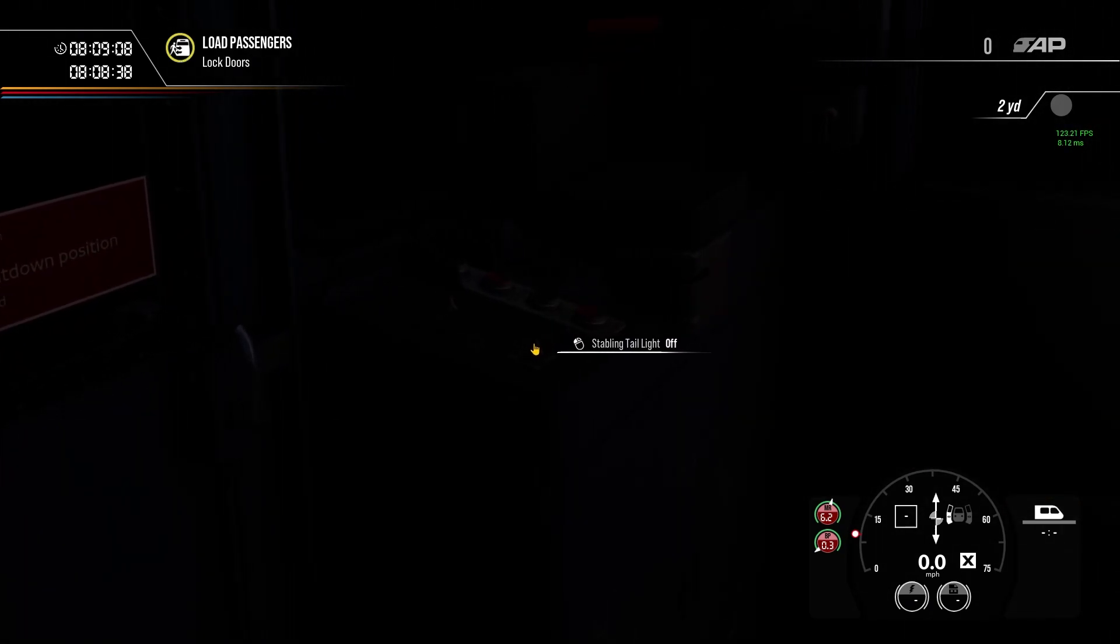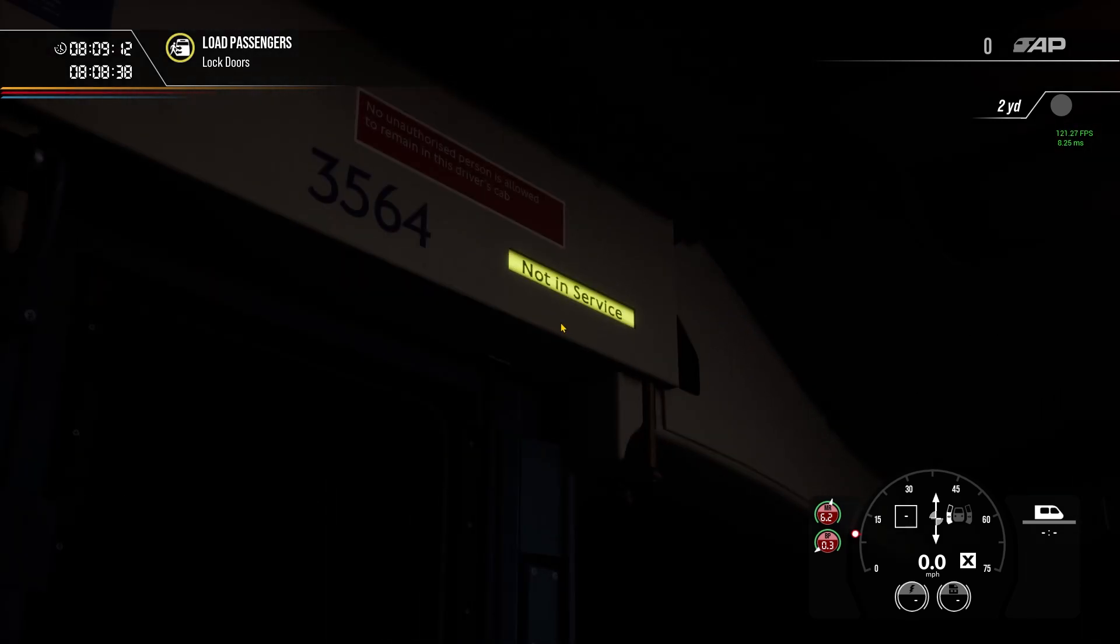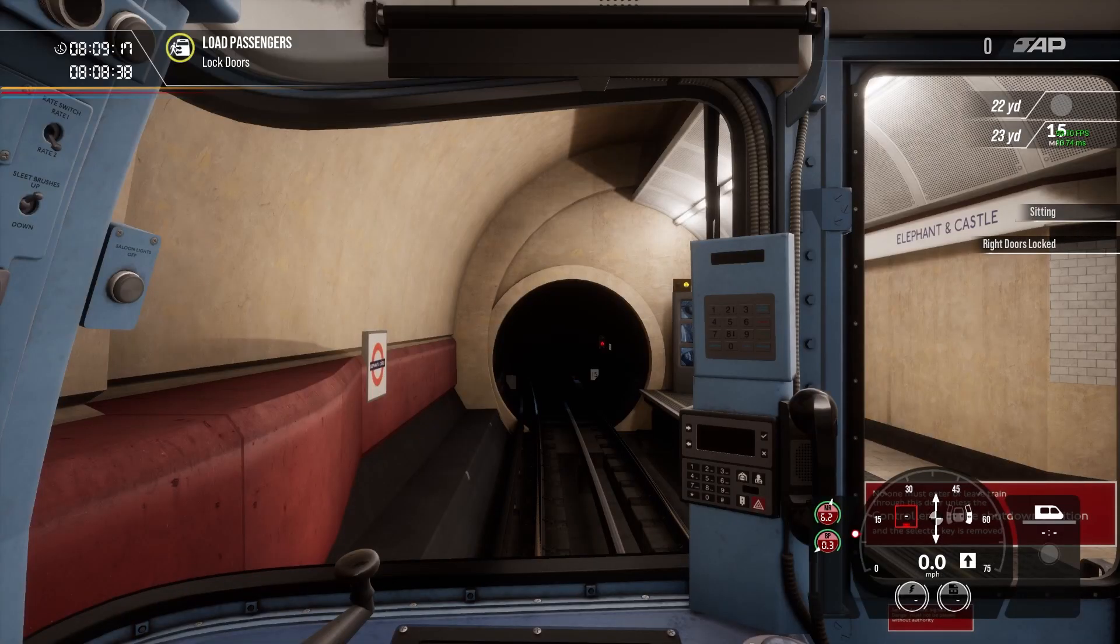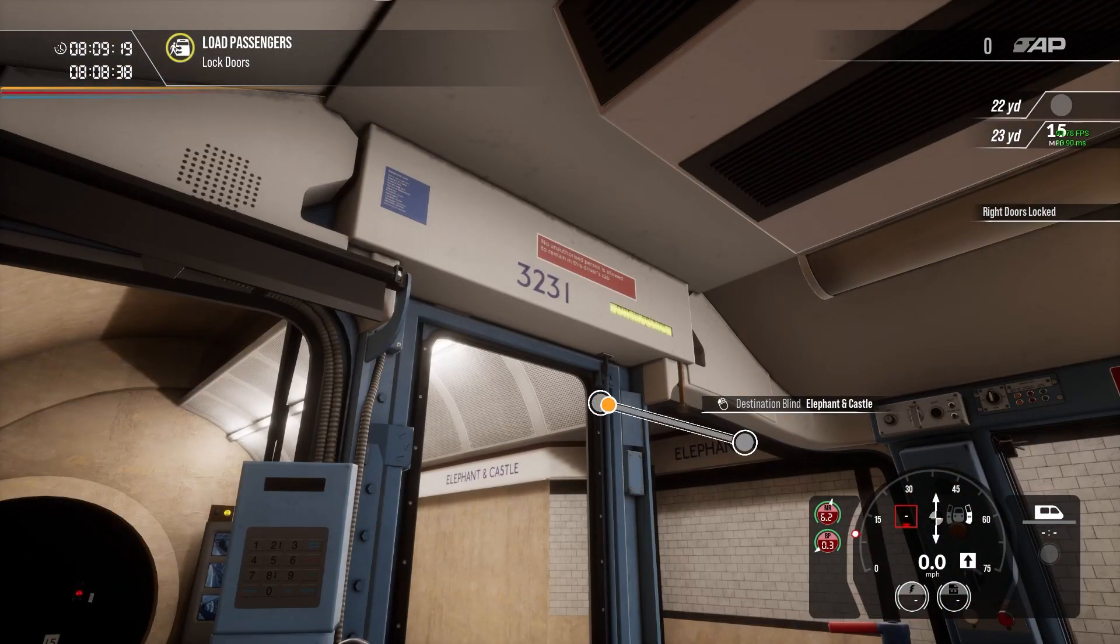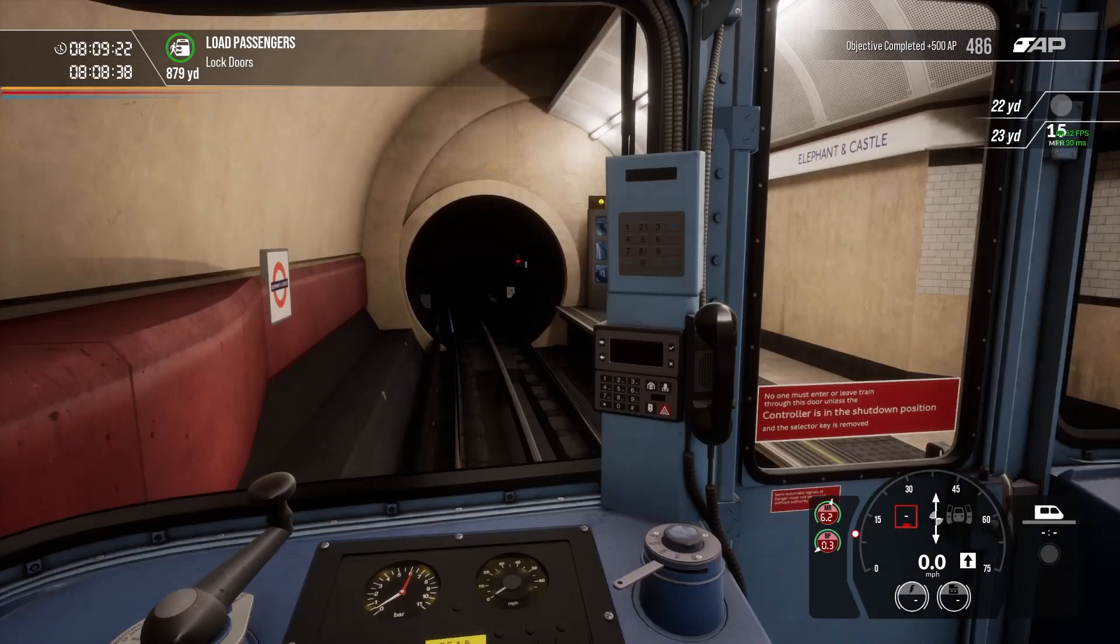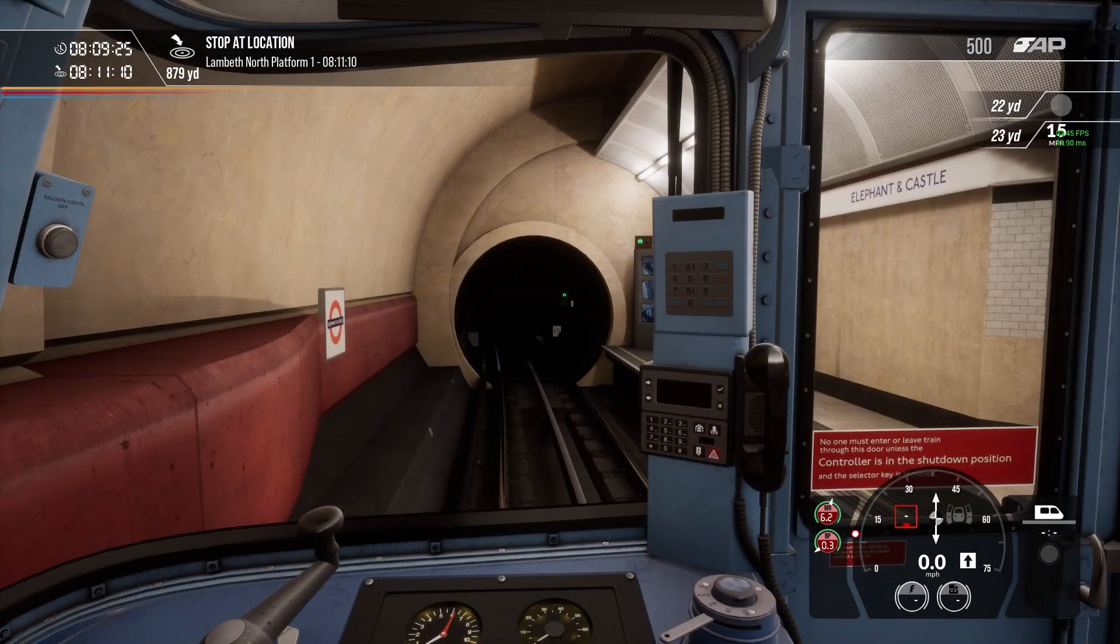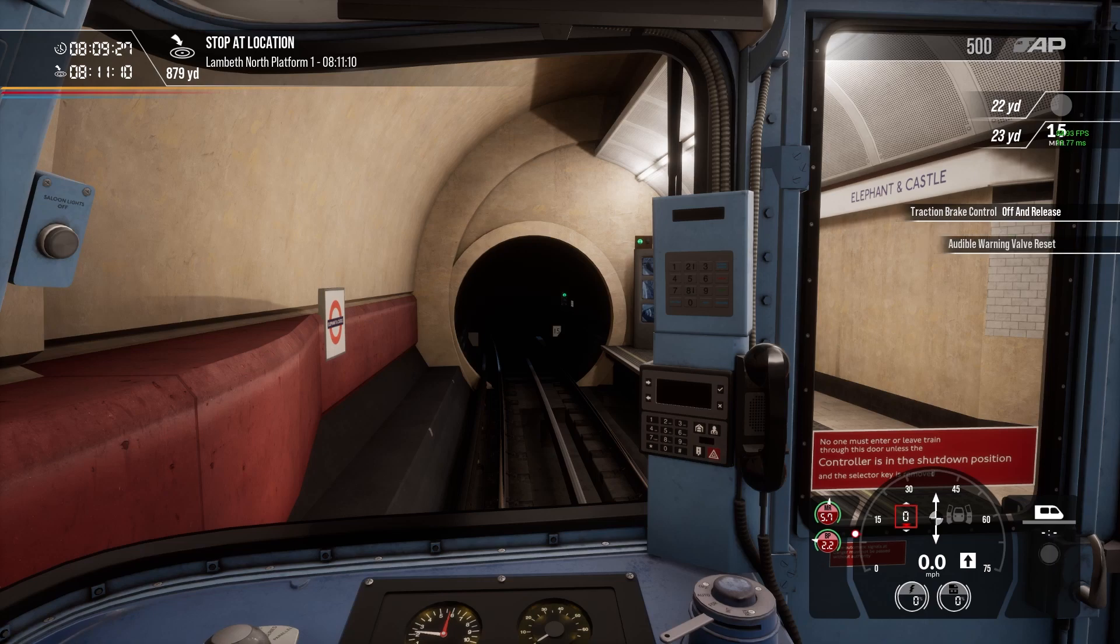Let's get our stabling light on, and where are we going? We're going to Queen's Park, let's set that to Queen's Park then, let's lock up our doors, set that to Queen's Park. I have enhancement packs on by the way, so that's why you can hear some announcements that you would not normally hear.